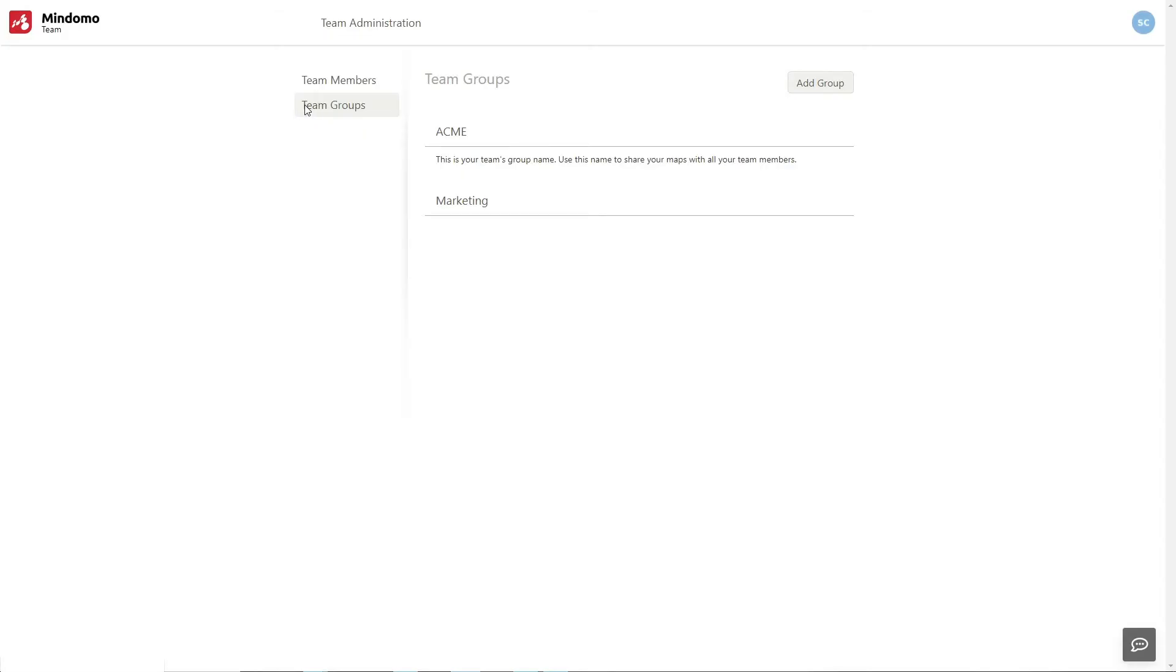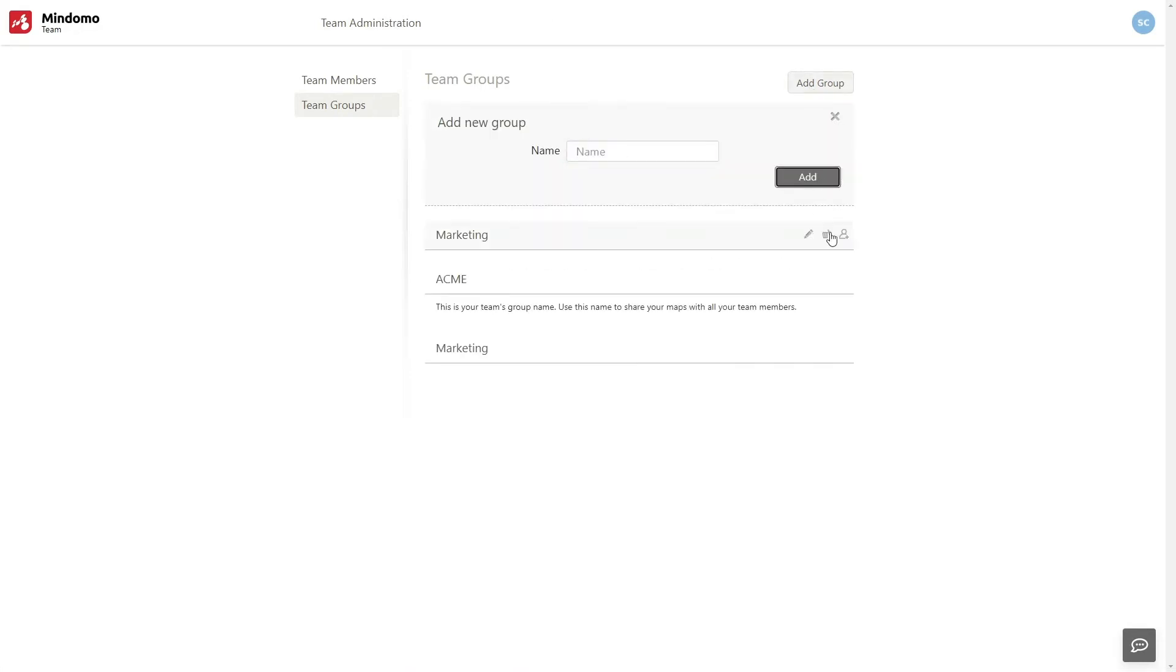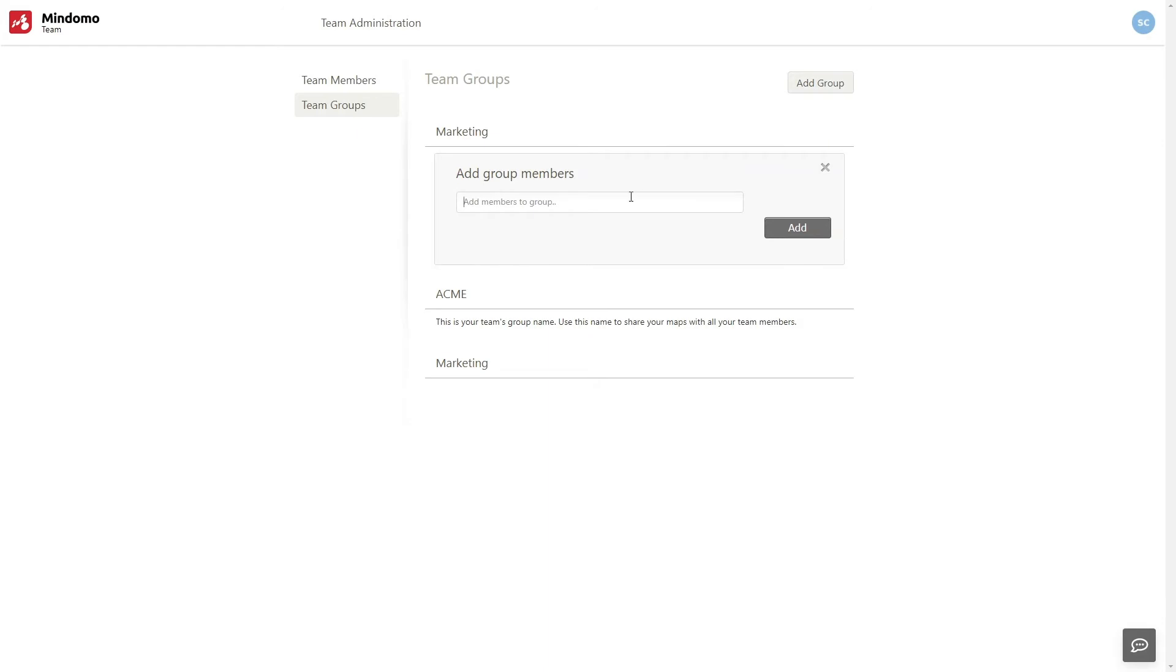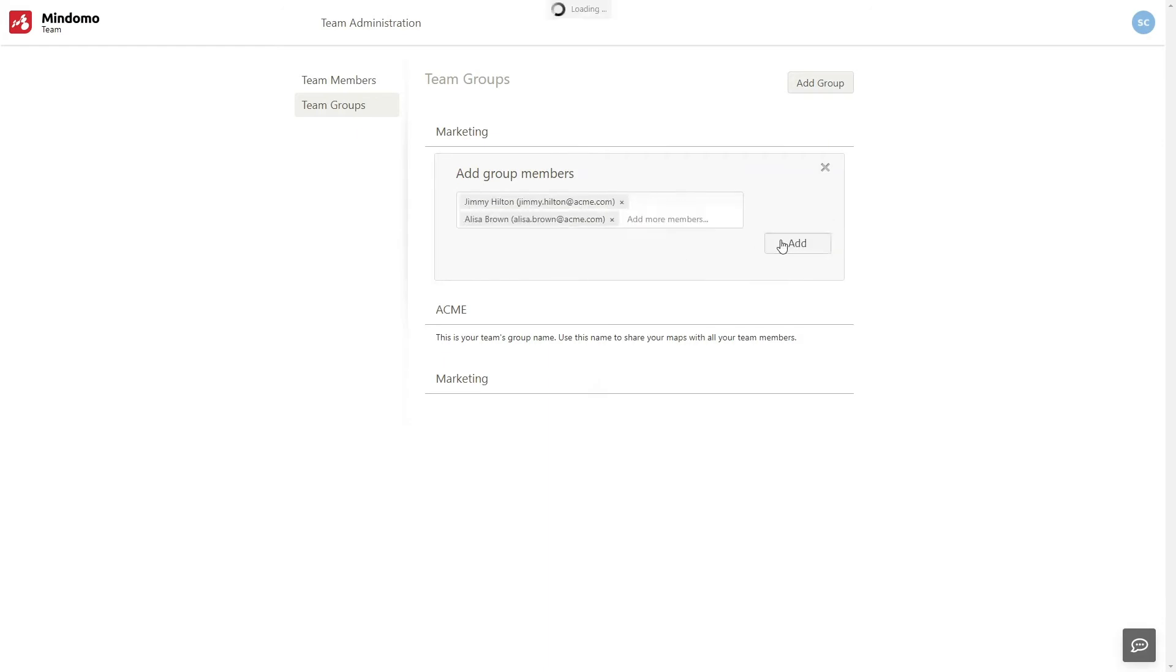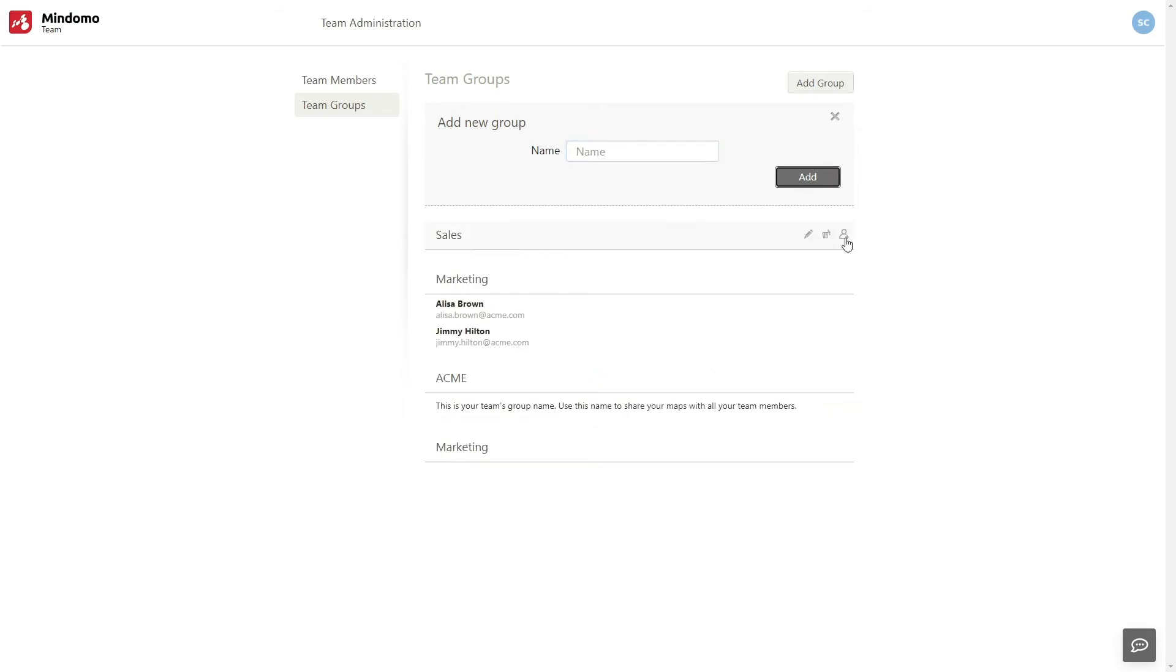On team groups, you can create different groups in your team. For example, I can add a group called Marketing. I'll add two members in this group. After that, I'll create a group called Sales and I'll add two other members from my team.